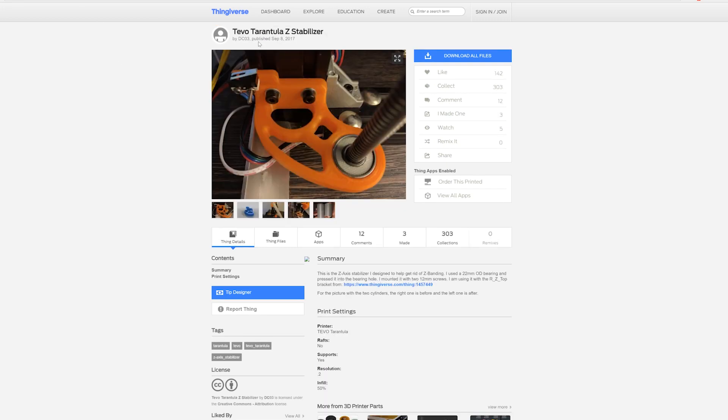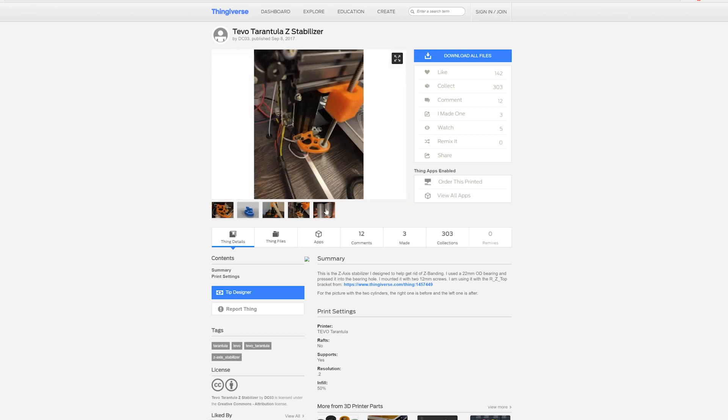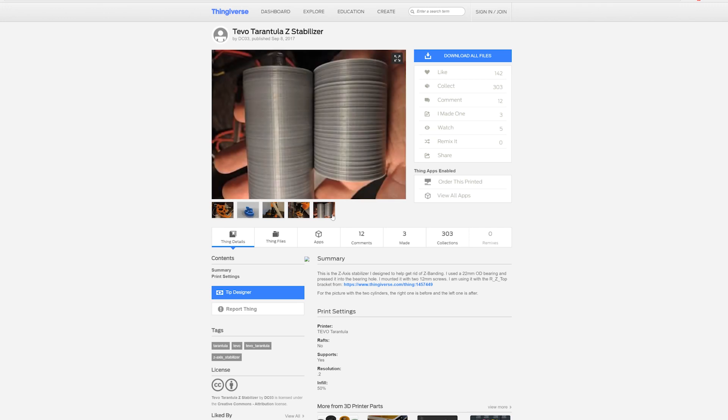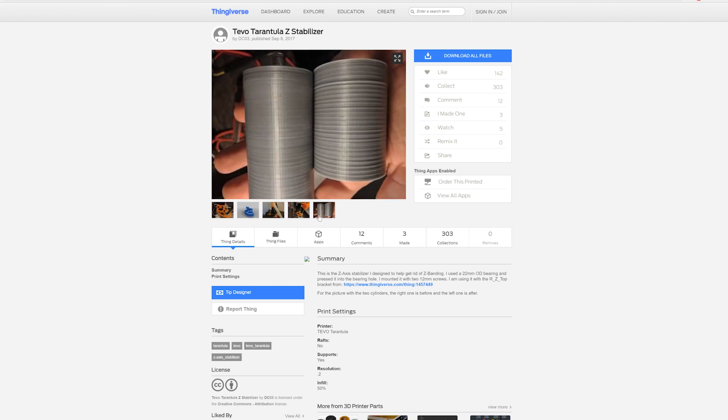Then we're going to talk about DC03's Z-Stabilizer. You use a bearing to hold the threaded rod and it stops it from moving around. It's kind of like having a smooth rod next to it so that it holds it stable. It works really well and it helps with the Z-banding as you can see in this picture. I recommend it. So check this one out.